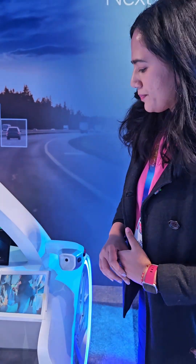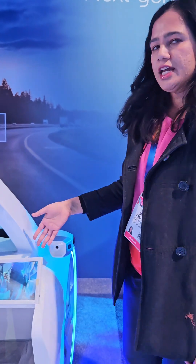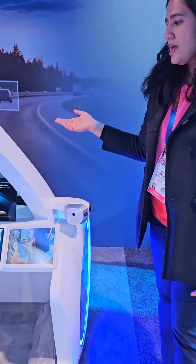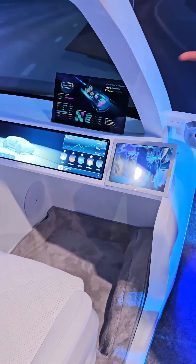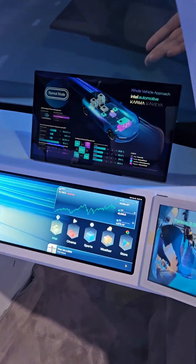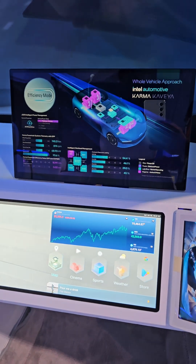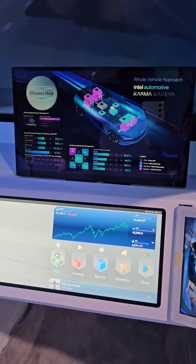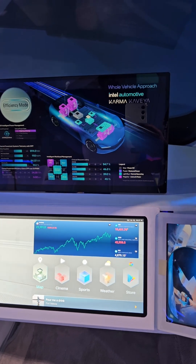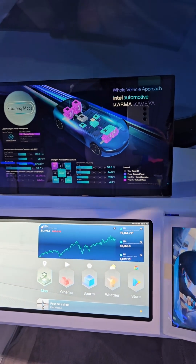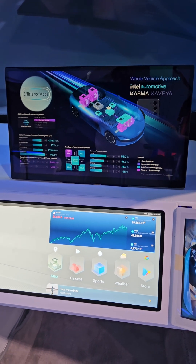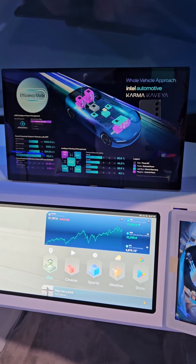We're also showing AI inferencing with the e-mirrors, and we also have a control panel that showcases this dashboard display. On the dashboard display right now, what we're showing is our adaptive control unit and the way we can seamlessly switch workloads based on the user's driving modes.